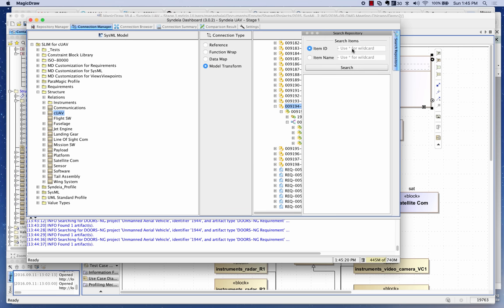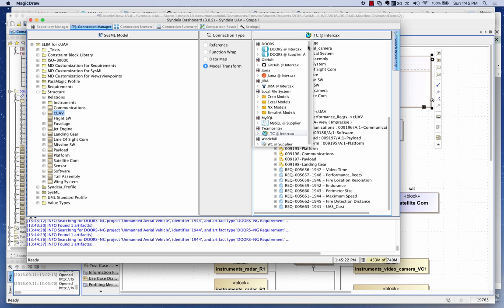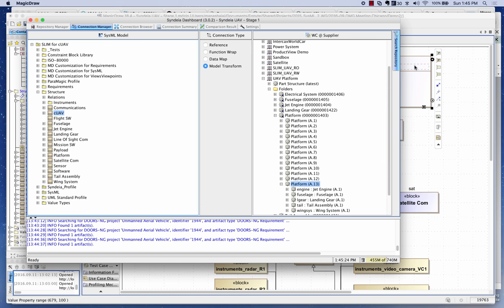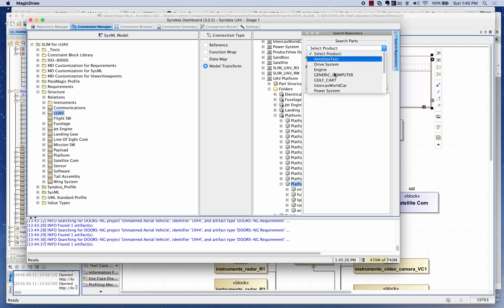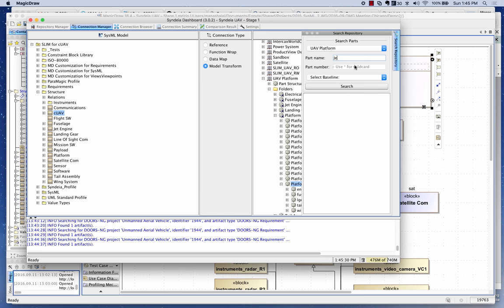I can do these searches across repositories and then do drag-and-drops on the search results. For example, in the WinChill repository, if I go to my UAV platform and search for 'jet engine' and hit search, I can drag and drop it the same way as from the regular browser panel. So if you don't know where something is located — which project — but you know its name, partial name, or part number, you can do searches in Sindhya and retrieve it from there.